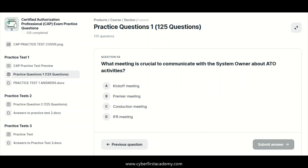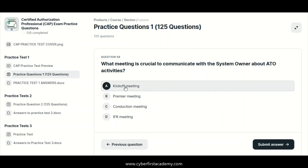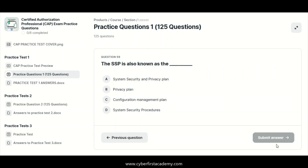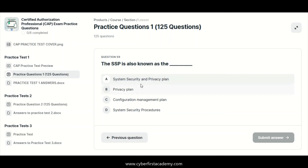What meeting is crucial to communicate with the system owner about the ATO activities? That will be your kickoff meetings. The SSP is also known as — this is what the new terminology is for most of those documents; they've added the word privacy in there.